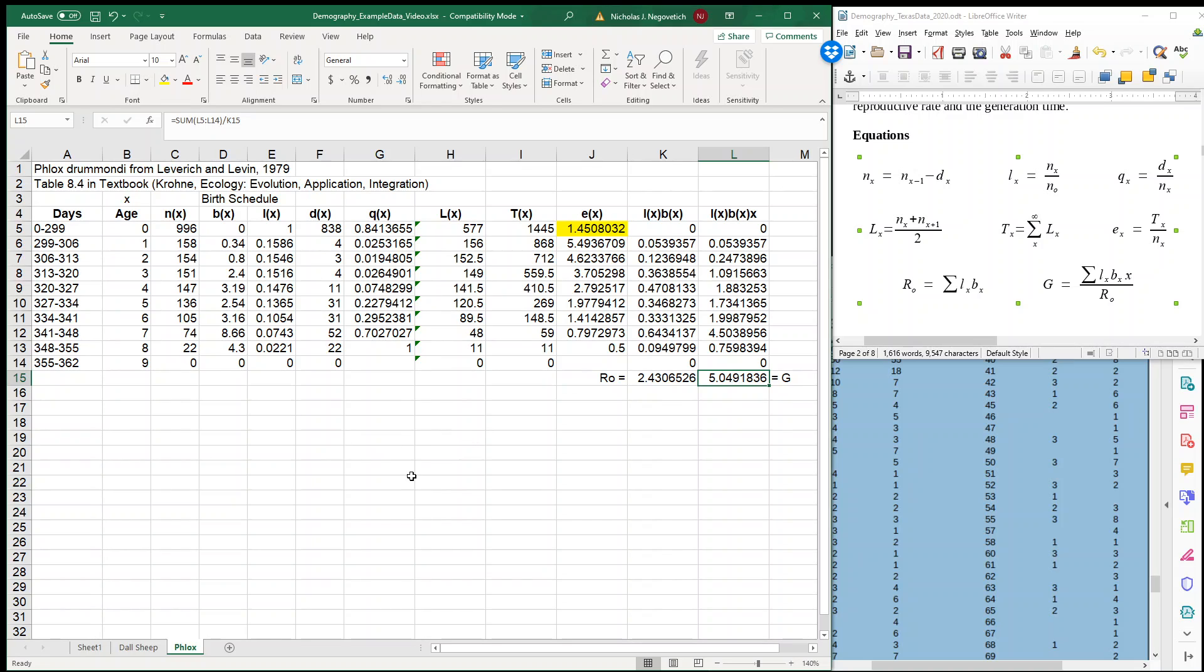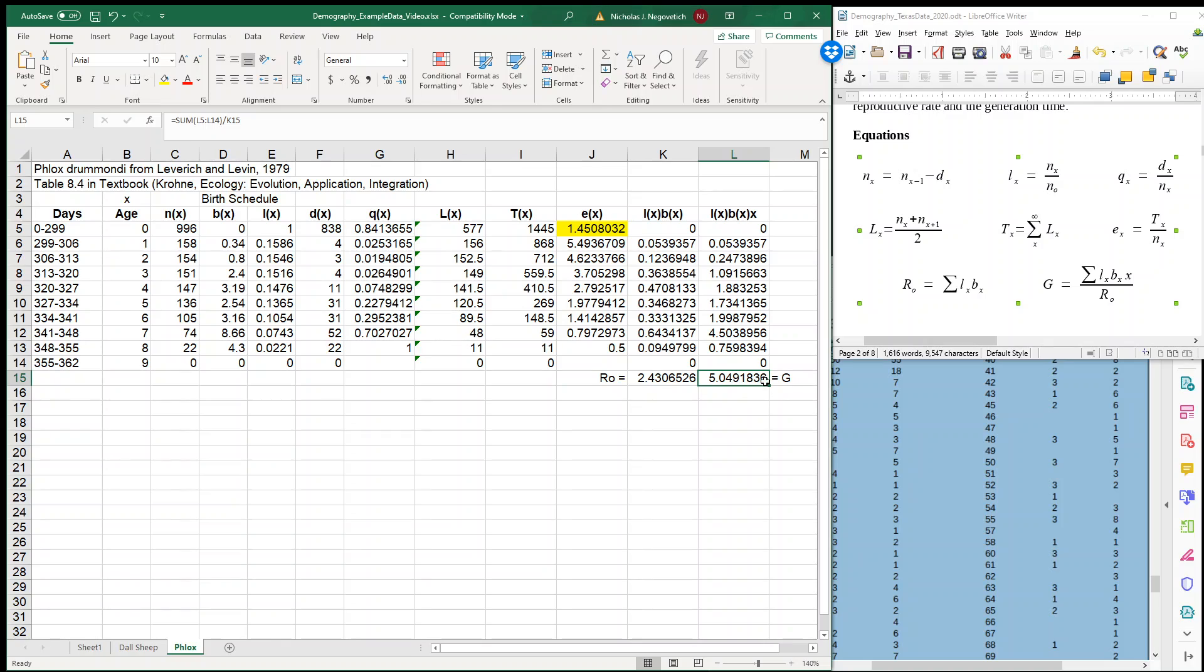So this is our second example. This example would be applicable to females if we make a life table only of females, and if we have birth schedules related to it. So just like the males, we can do our survivorships, we can do our life expectancies, and since we have a birth schedule, we can also calculate our net reproductive rates and our generation time. So our next video now will show you how to plot two different survivorship curves onto one graph.